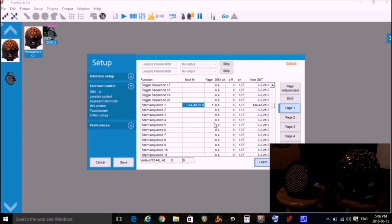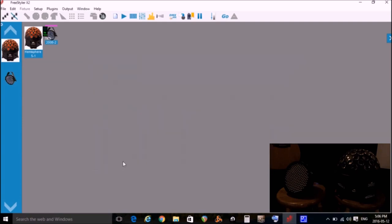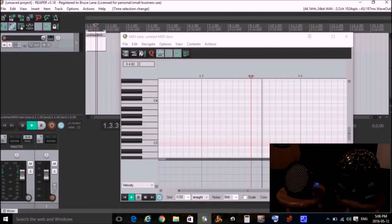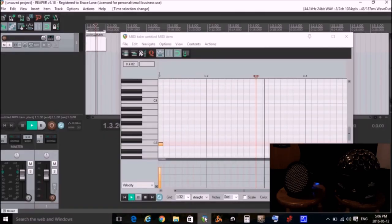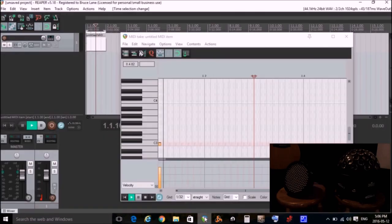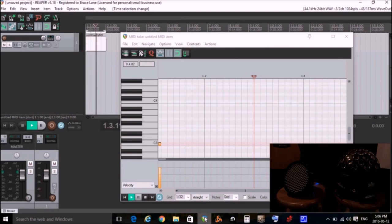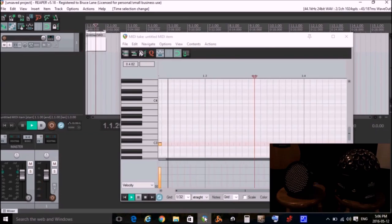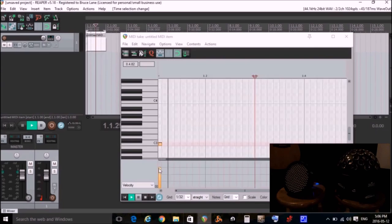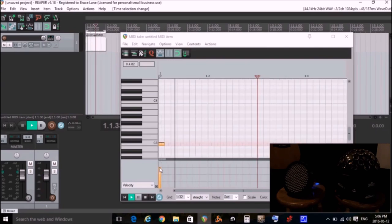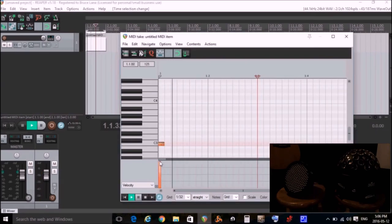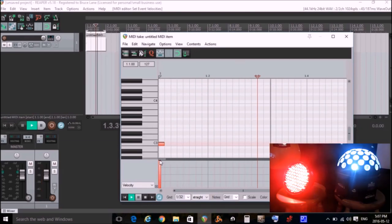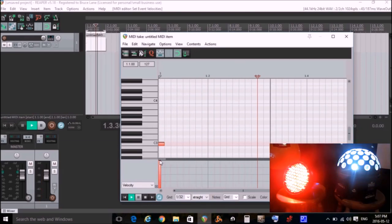Now before I do, I want to note that it says that it's sending it at a velocity of 127, so we need to make sure that our velocity is 127 or else it won't work. I'll click Save. Now I'm going to go back to Reaper, and it's still sending that note, and Freestyler should have learned that that should turn on the sequence, but it's not turning it on right now. And I note that my velocity is not up to 127, so I'm going to grab that, put it up to 127, and now as soon as it hits that note, it actually turned on sequence number one.